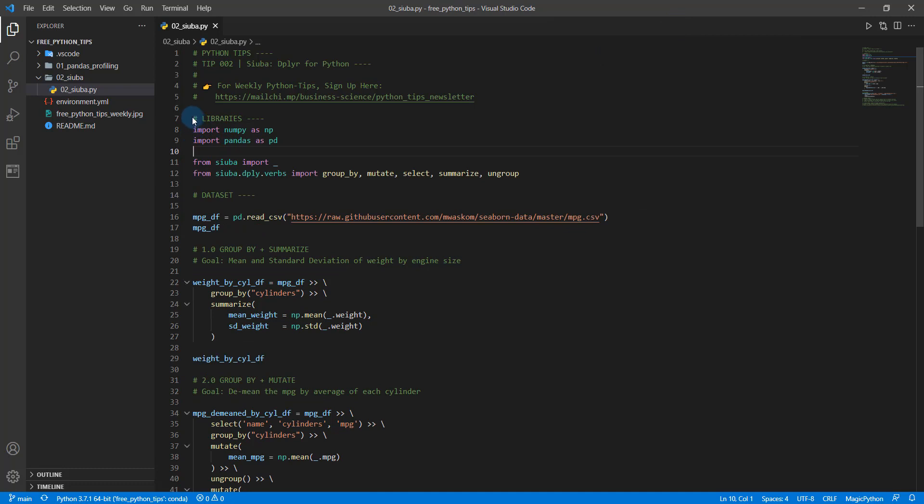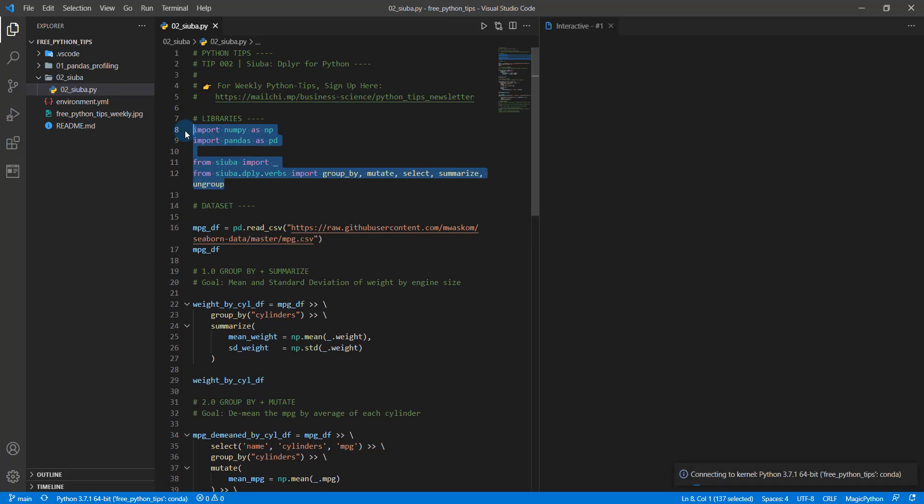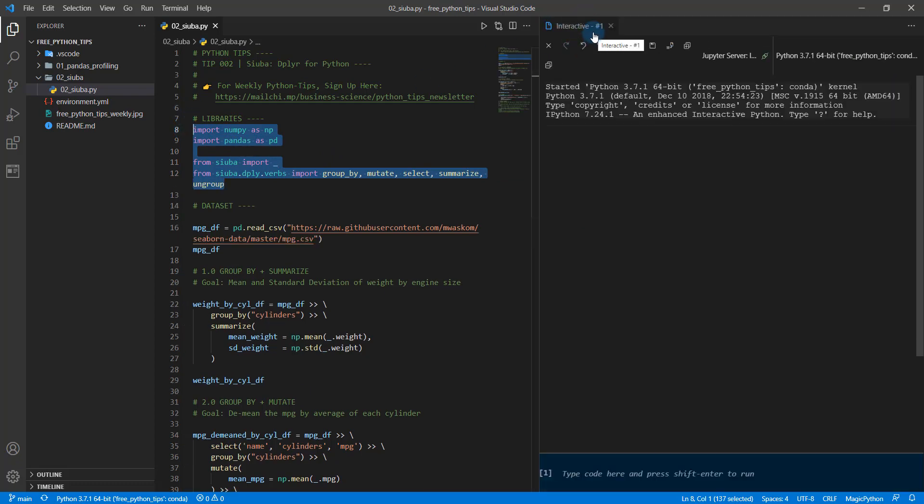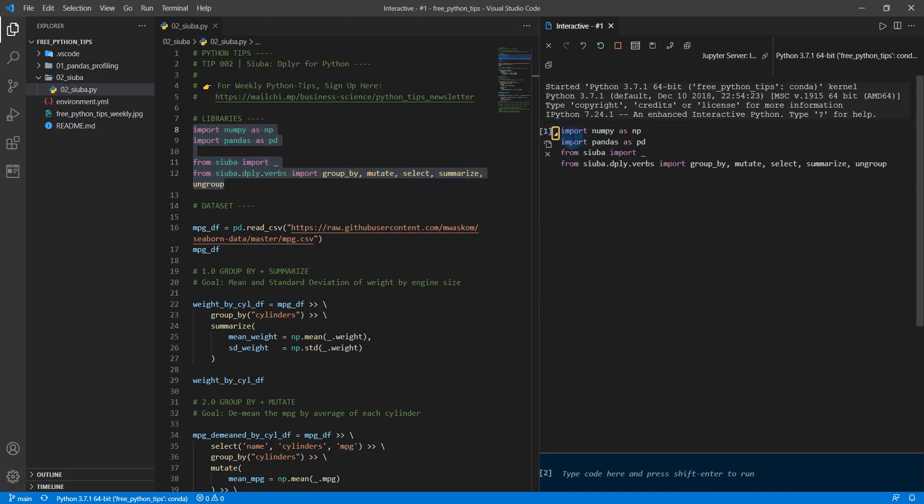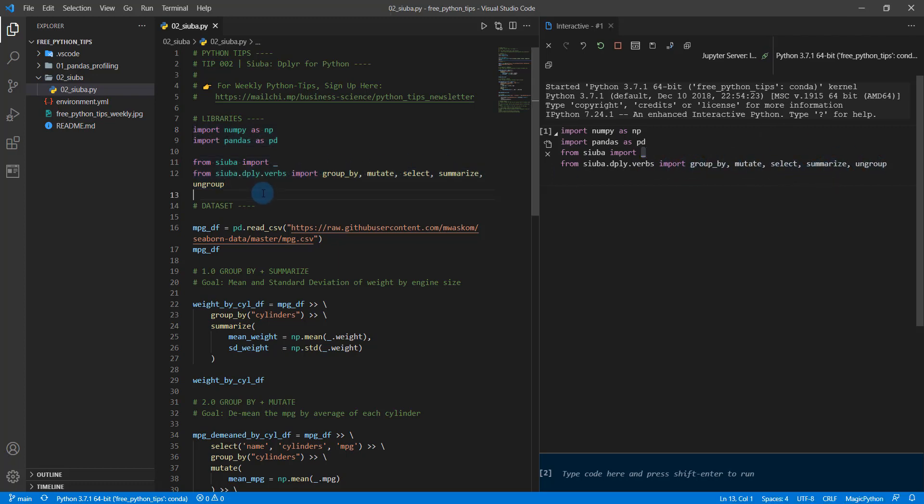All right. So I'm going to X out of this and we'll get started. So once you get into the code, what we're going to do is just do a quick shift enter under the libraries. So I'm going to do shift enter. That's going to open up an interactive Python window. And what that's going to do is it's going to import NumPy as NP, import Pandas as PD and import Siuba, it's going to import the underscore. We'll talk about that here in a minute. And then from Siuba.dply_verbs, we're going to import group_by, mutate, select, summarize and ungroup. And if you're coming from R, those will be really familiar to you.